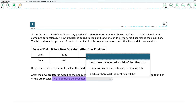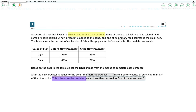The clues to pick the correct answer are in the passage, where it states a species of small fish lives in a shady pond with a dark bottom. It would make sense that the dark-colored fish would be more camouflaged in this environment, and therefore have a greater chance of surviving the new predator. So the correct choice is: cannot see them as well as fish of the other color.